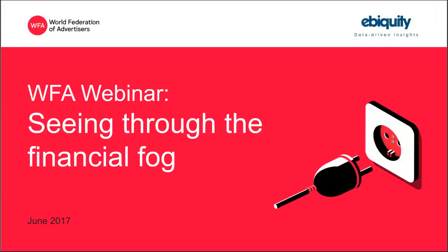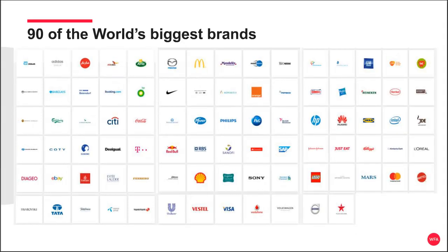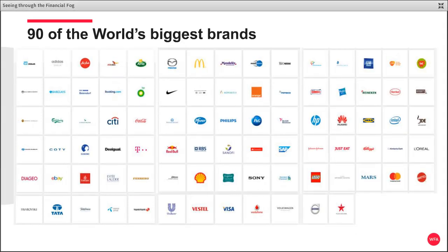Hello, everyone, and welcome to this latest WFA webinar. For those of you who are not familiar, we basically represent the world's biggest brands. We have 90 multinationals within membership, and also relevant to today's session, we have 60 national advertiser associations. Two of those, ACA in Canada and ANA in the U.S., are going to be a focus for today's webinar.